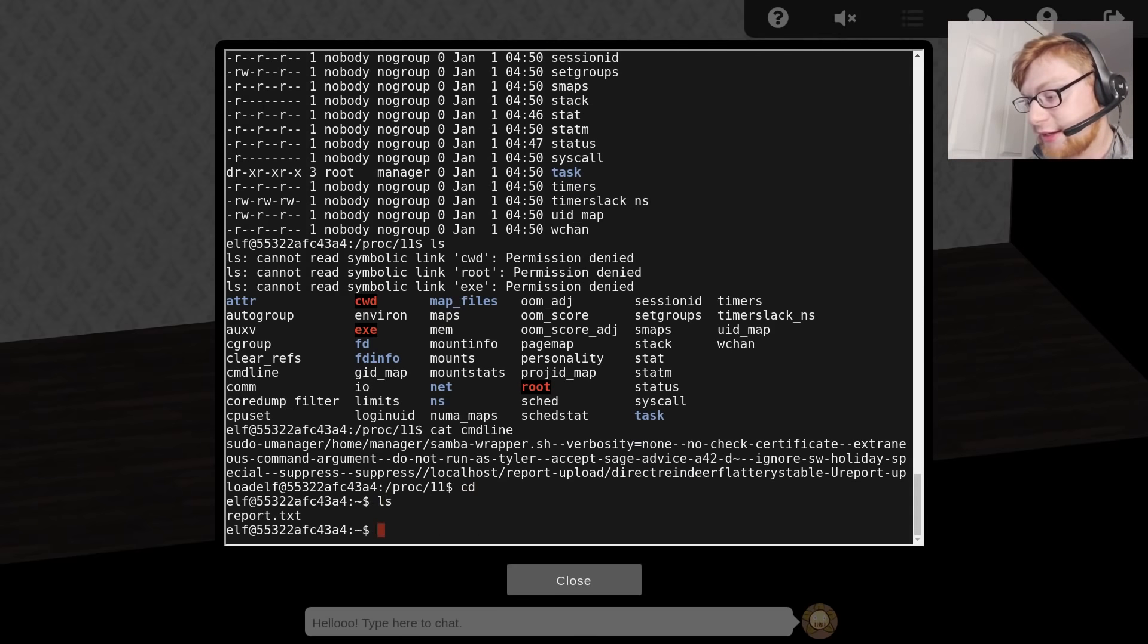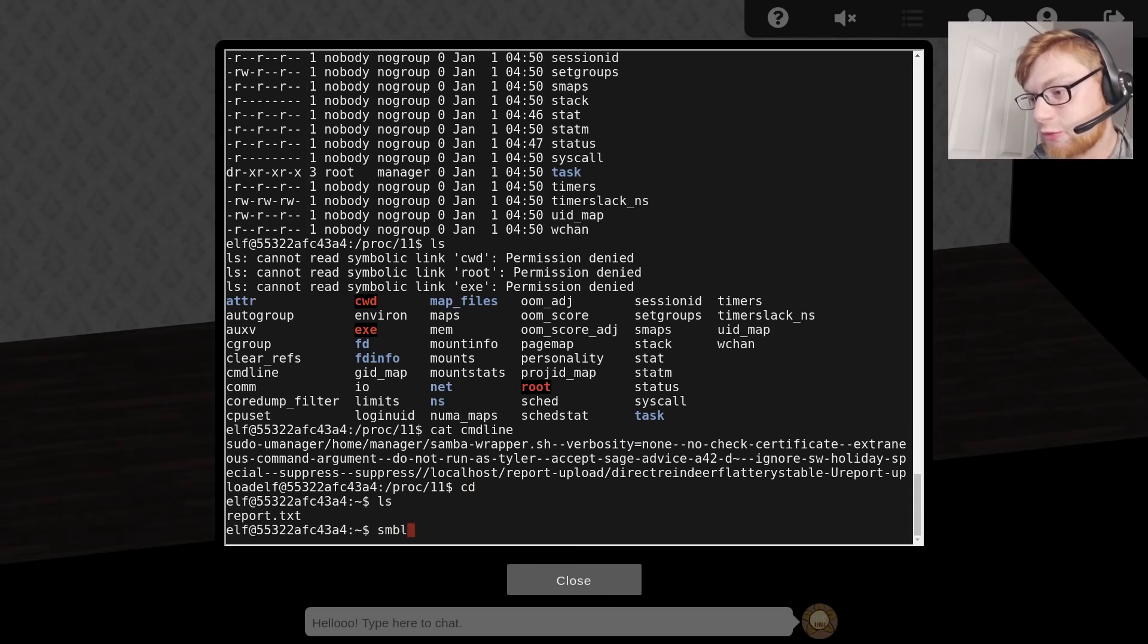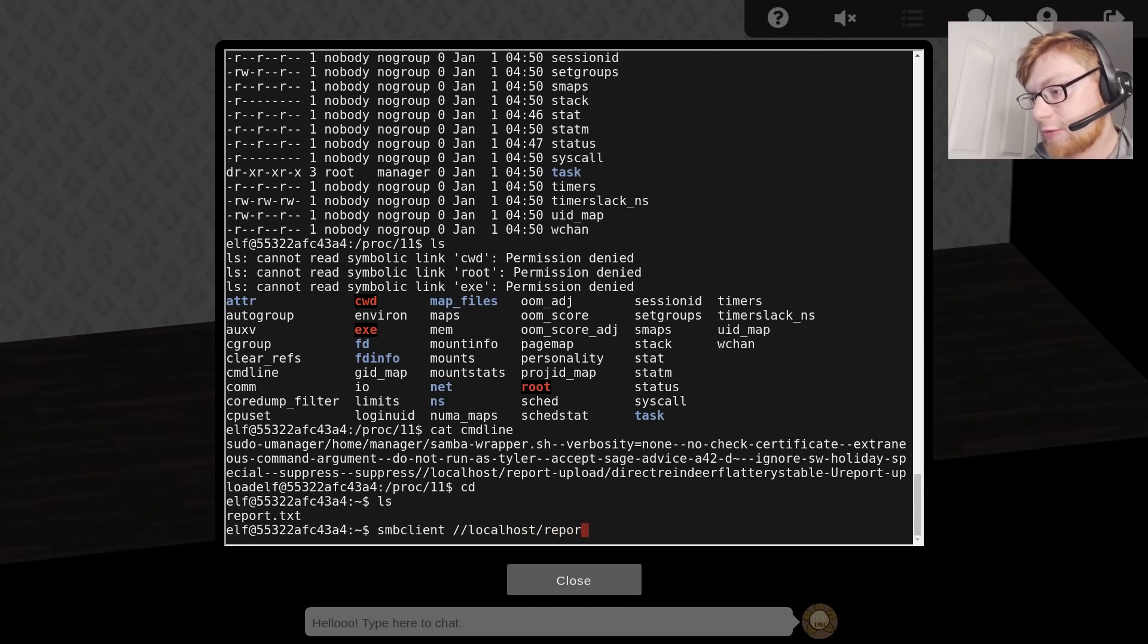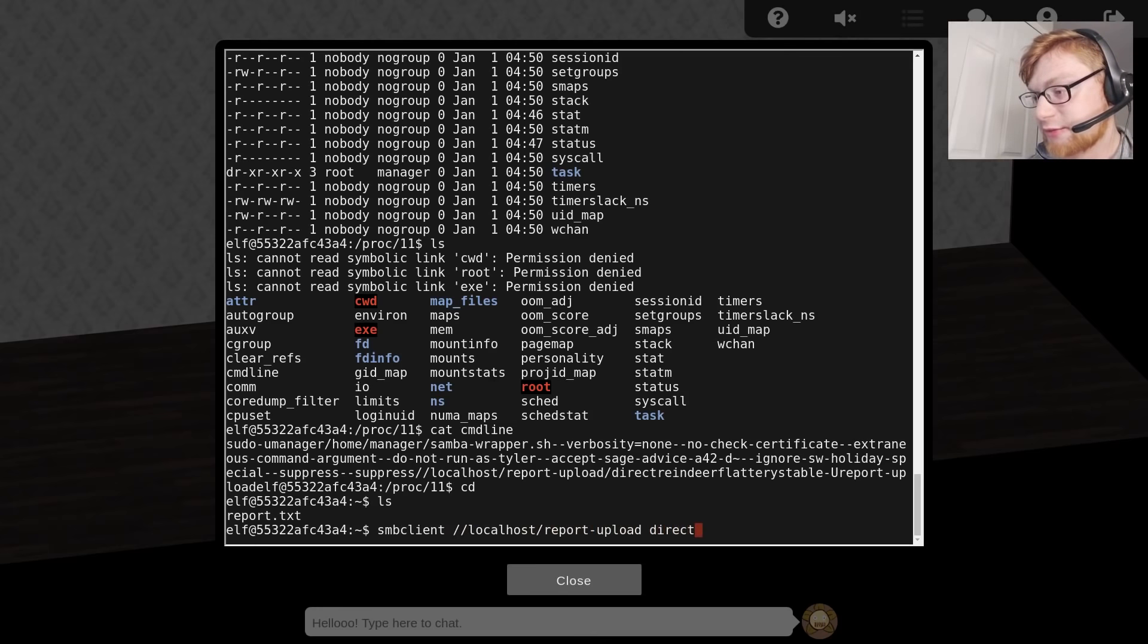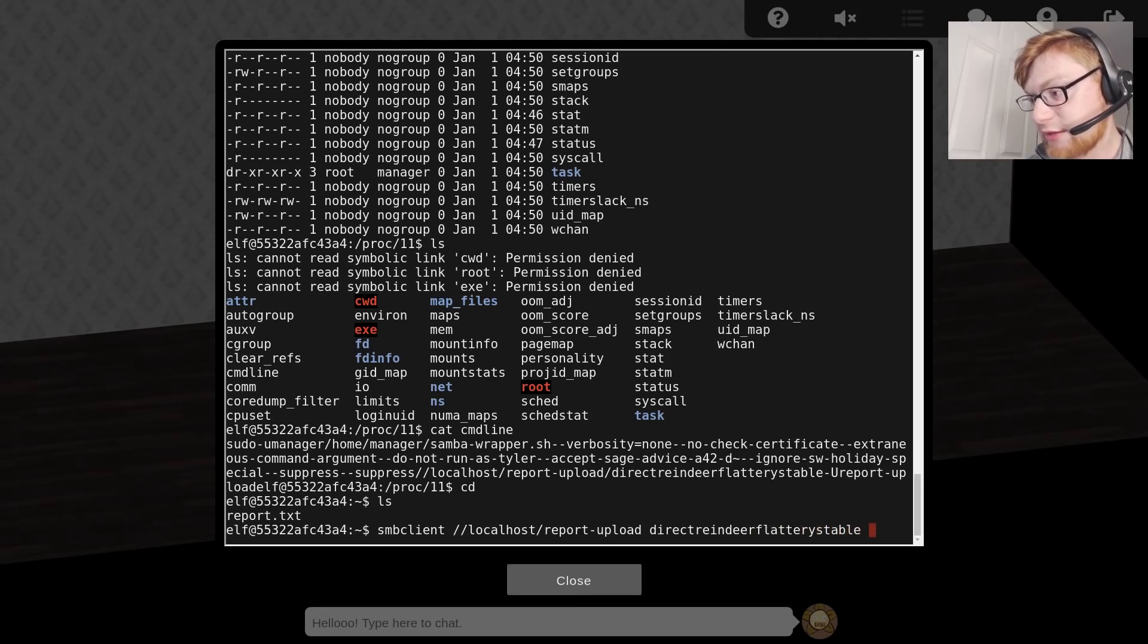Let's go ahead and try and upload this thing. We want to use smbclient to localhost, forward slash report_upload. Let's do the exact same thing that they're doing, which we know now is bad, but whatever.